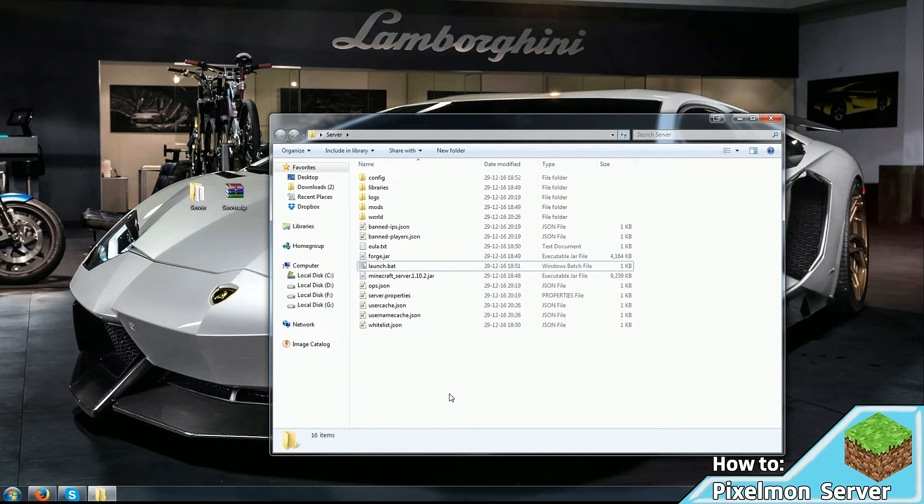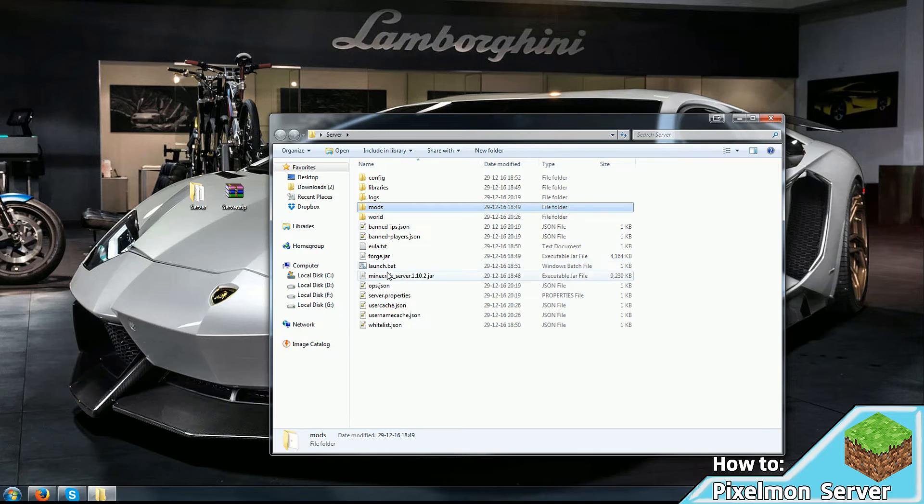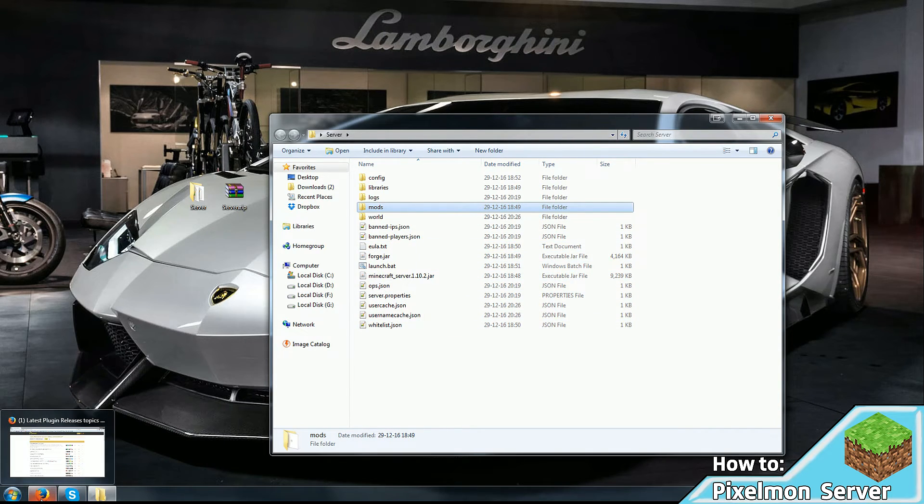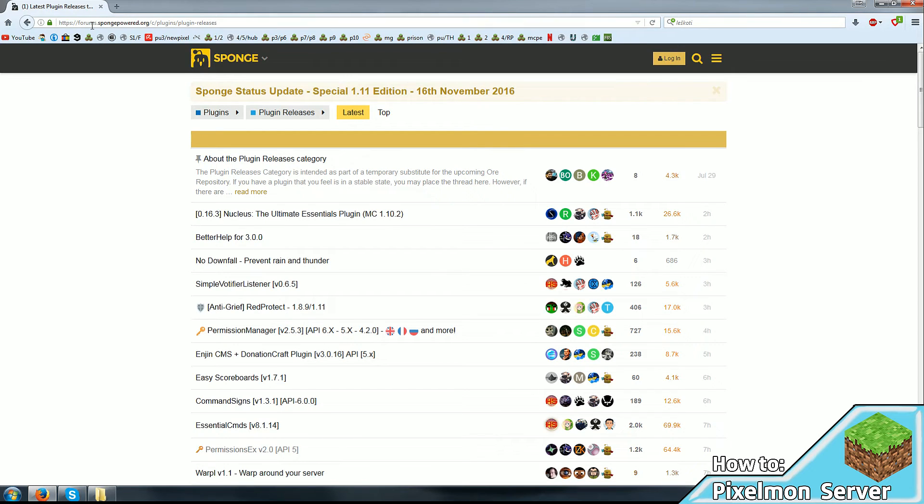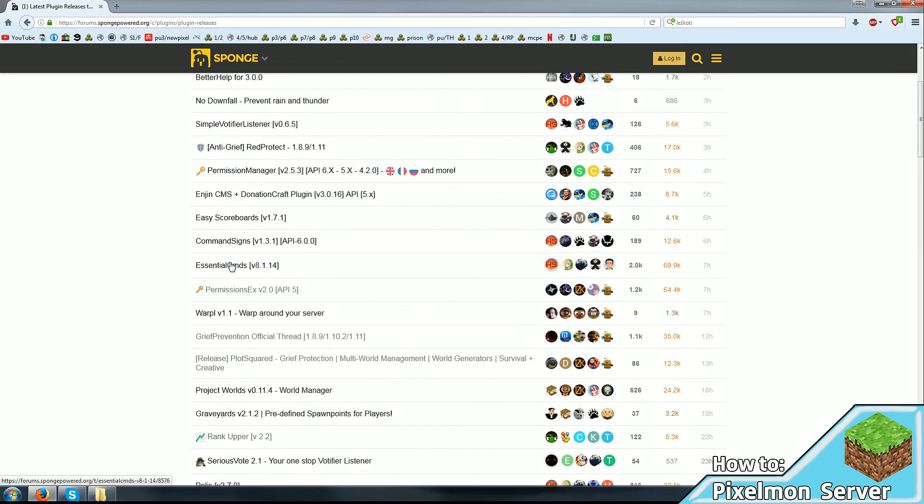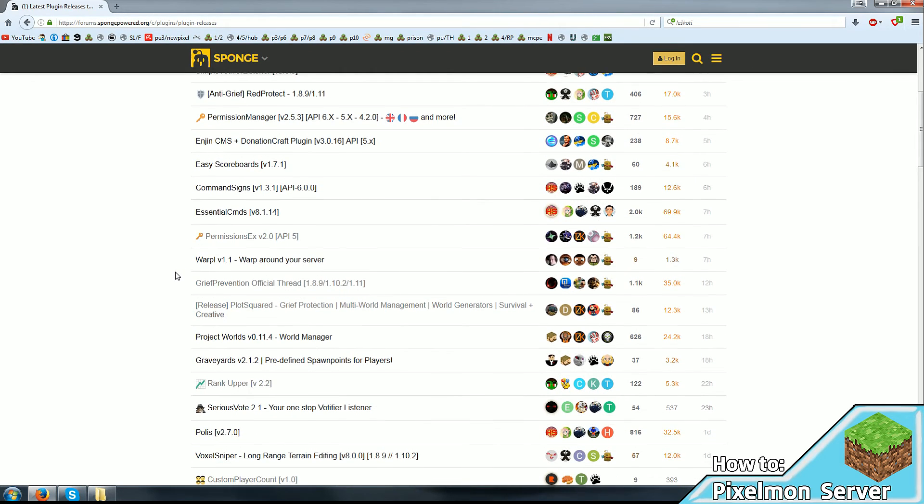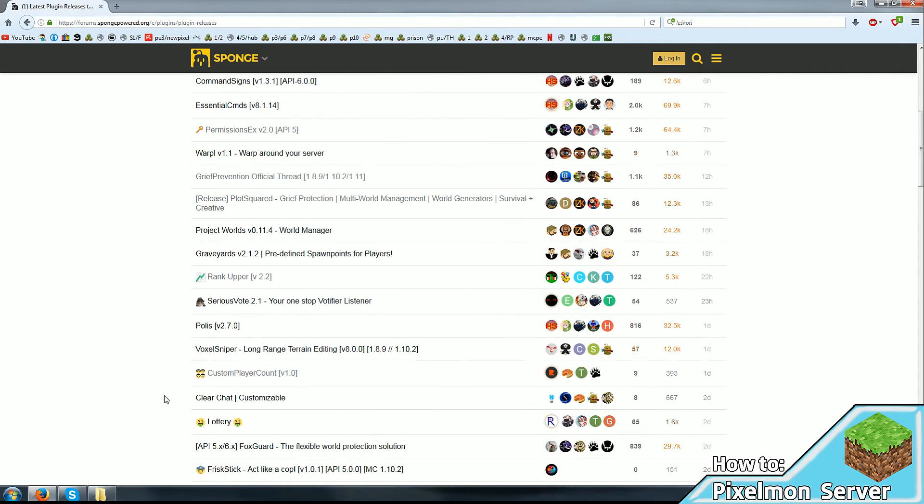The last thing you may want to do is install some kind of extra features to your server, which are on Sponge, which is what we're running here, known as mods. So, you can find a link to this in the description. And there's all kinds of various plugin mods. Well, they're technically mods, but they work the same as plugins work for older servers.